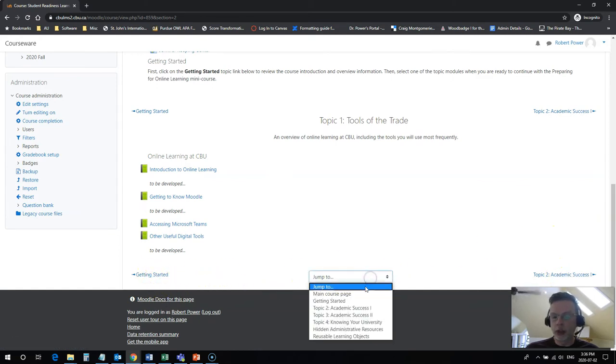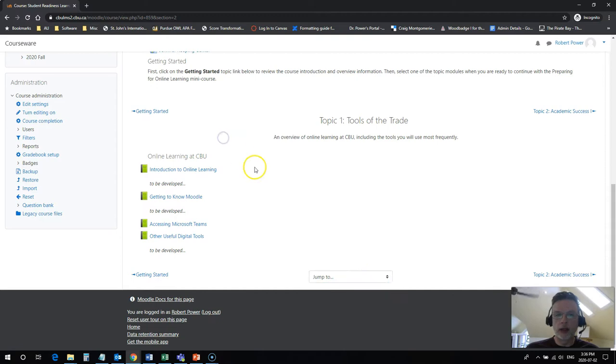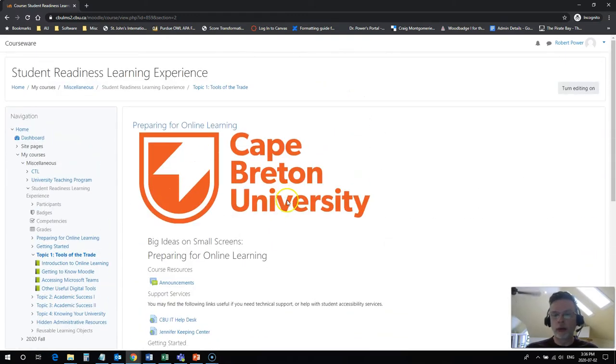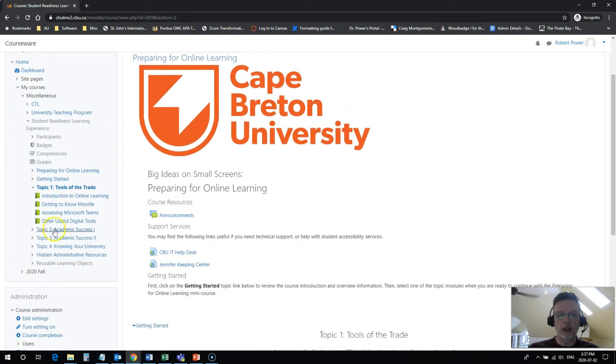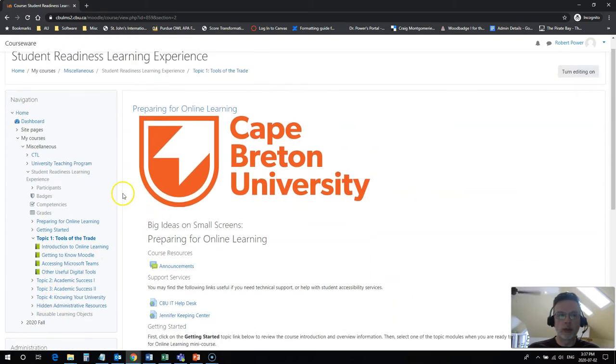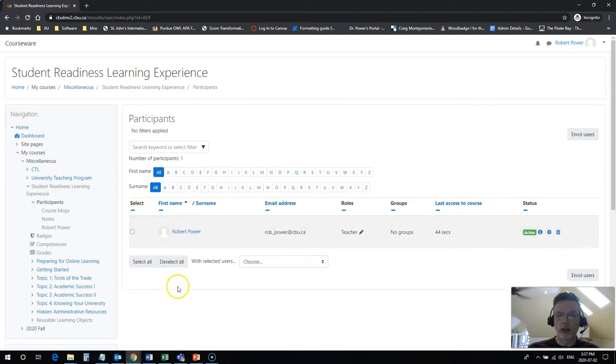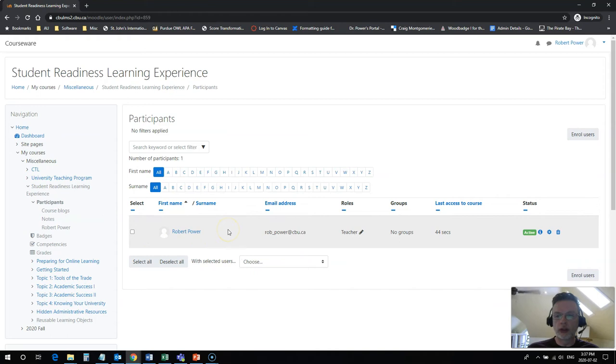There's also a jump to drop down box here where I can pick from any one of those topics and move around anywhere in the course. There's a couple of other important features that you're going to need to know about in your courses. There is a navigation block over here on the left hand side, which will also let you navigate between all of your modules. You'll see some other resources in here, such as participants. You can access a class list and see who's in your course. At this point, I have no one else in the course with me.